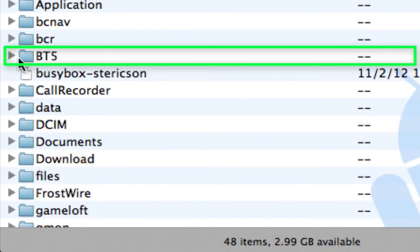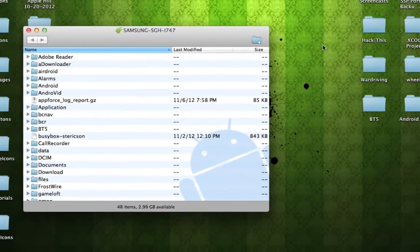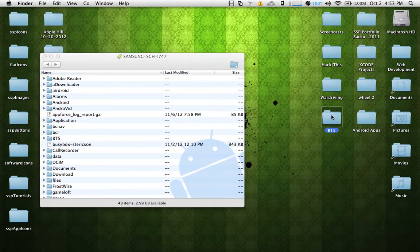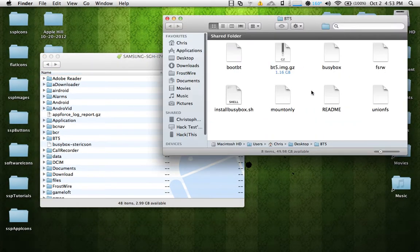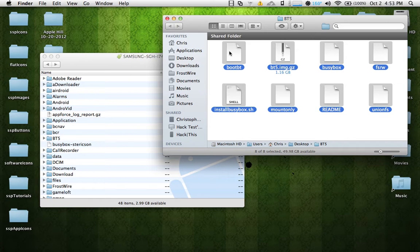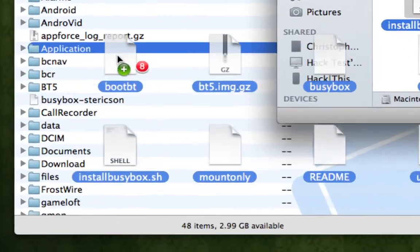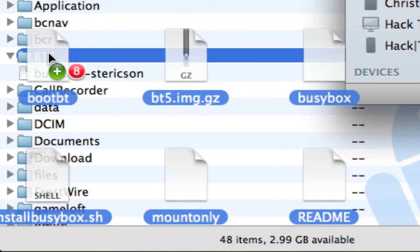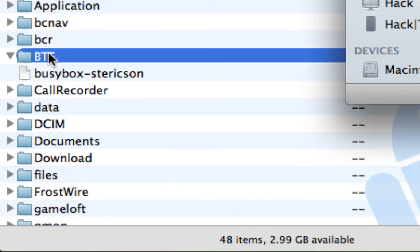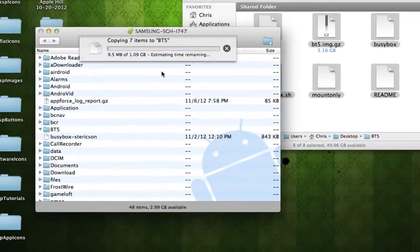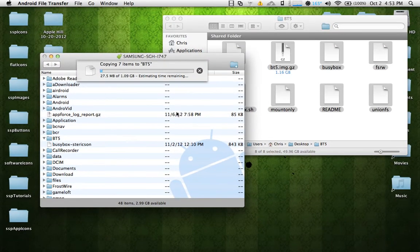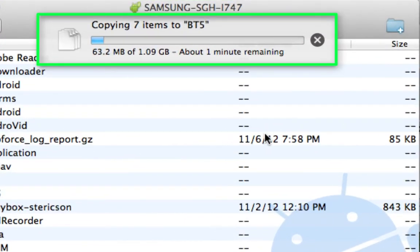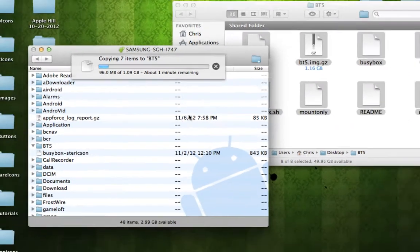Once the BT5 folder is created, take your Backtrack files that you downloaded, select all of them, and simply drag them over and copy them into your BT5 folder. It is a little over one gigabyte, so it's going to take a few minutes to finish transferring over.